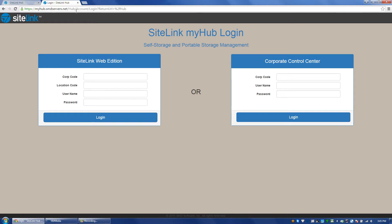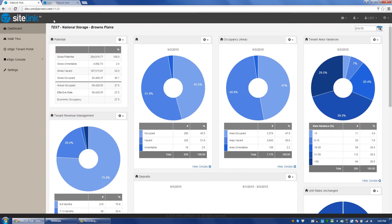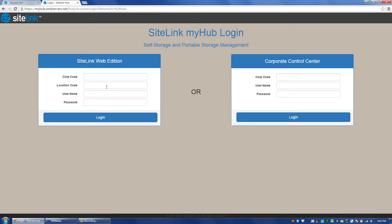You can save that link, you can run it from a browser, you can run it from a tablet, and then you log in with your codes. Once you're logged in, it has both a site level and a corporate control center level. I'm going to log into the site level.